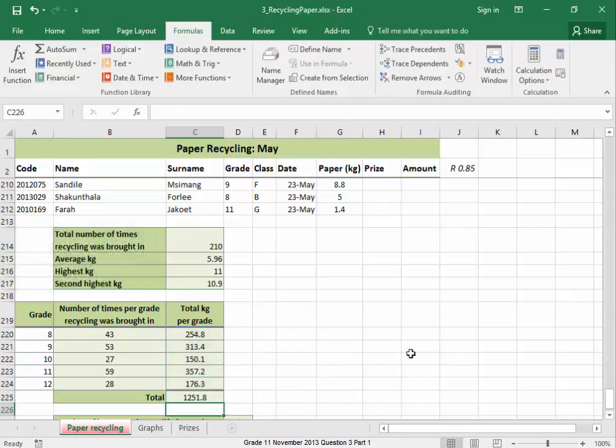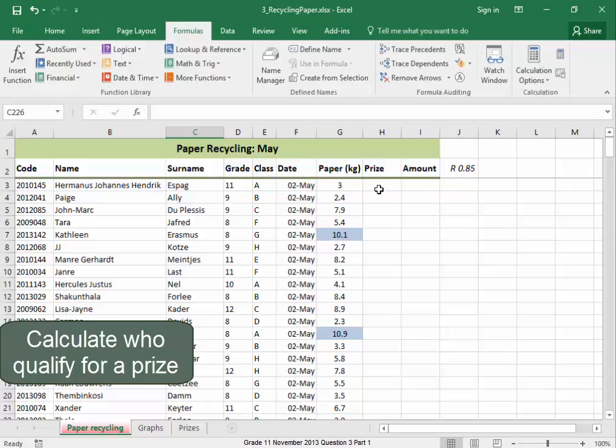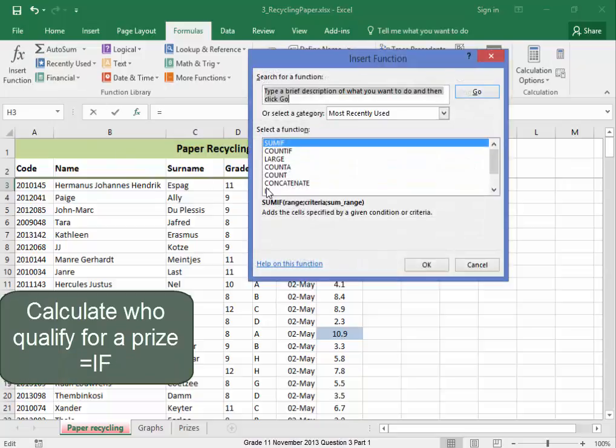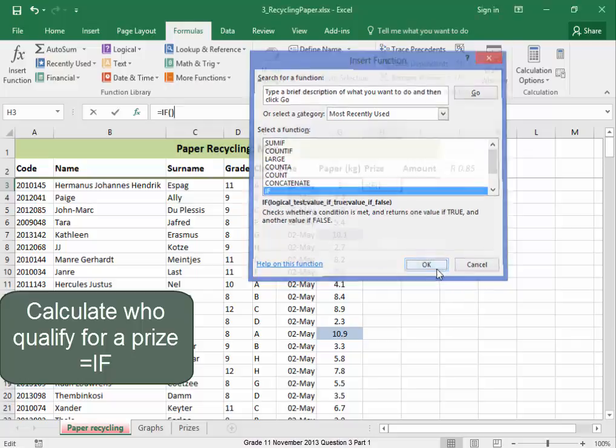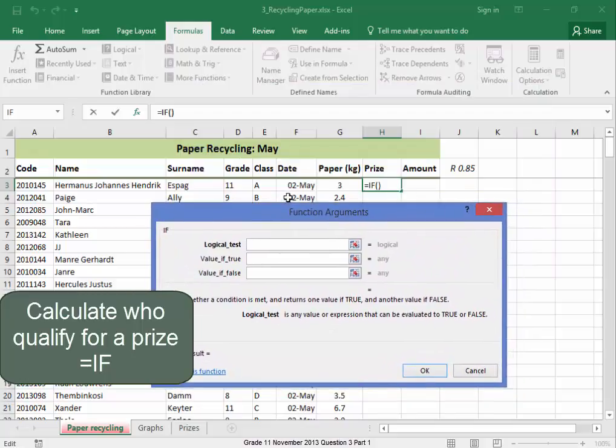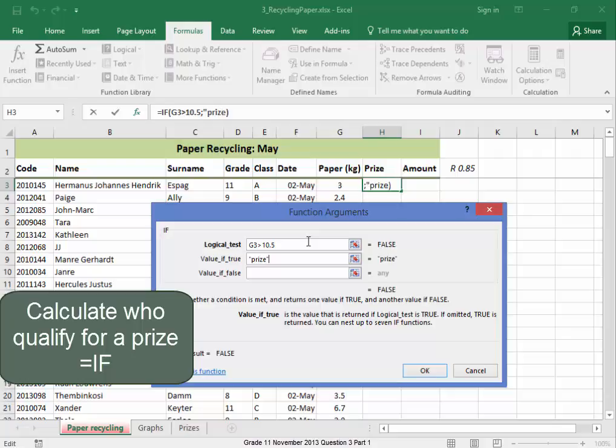Now, all the learners who have brought more than 10.5 kilos qualify for a prize. If. I'm going to use a function. If. If. If they've brought more than 10.5 kilos, they qualify for a prize. If. If that cell is greater than 10.5. Then they will get a prize. And I'm going to have prize with a capital P. And if they haven't brought that, they're going to get nothing.